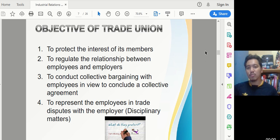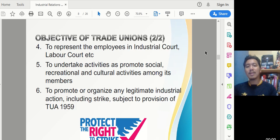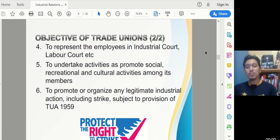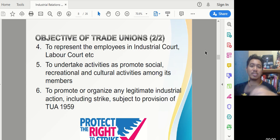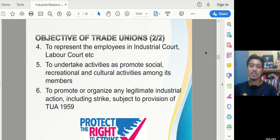The third objective is to represent employees in disciplinary matters. If there are disciplinary issues within the organization, the TU can represent and negotiate on behalf of employees to find a proper solution. The fourth objective is to represent employees in the Industrial Court or Labor Court when issues arise. The fifth objective is to undertake social, recreational, and cultural activities among members to build solidarity and motivation.